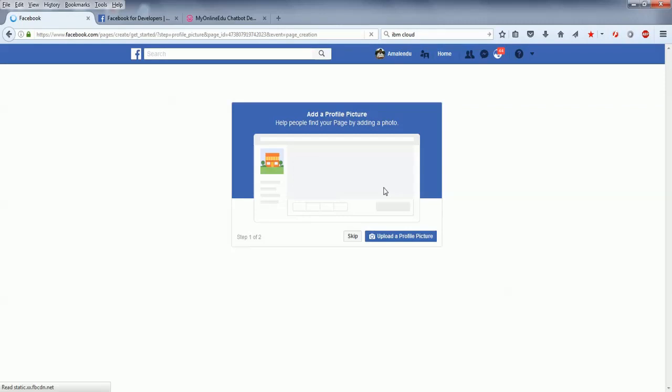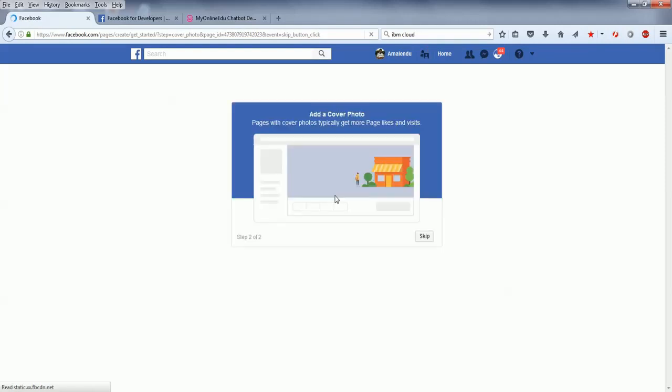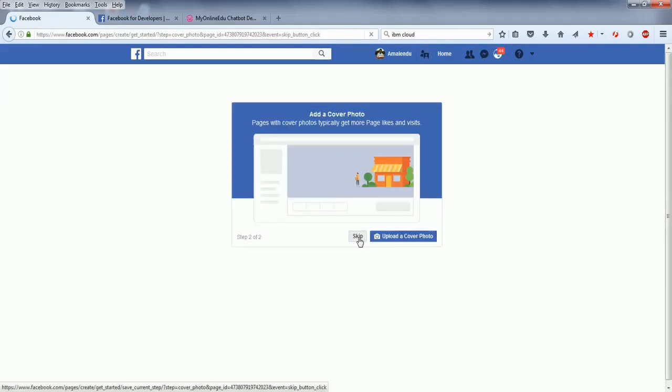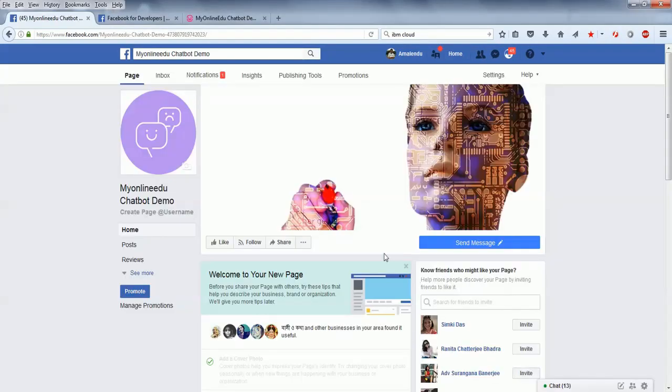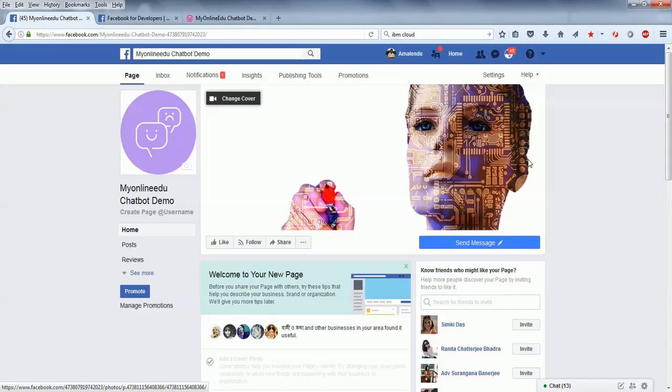You can skip all these steps or upload a profile picture if you want. I'll skip the cover photo for now. I have set up the page - you just need to create the page and give it a proper name. I've added some images as well as a cover photo.